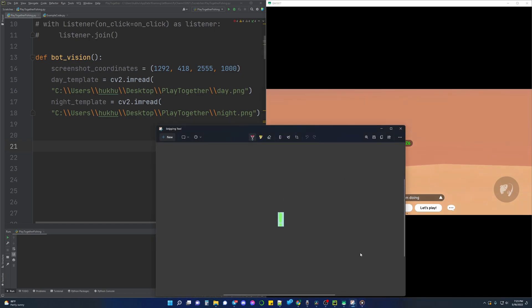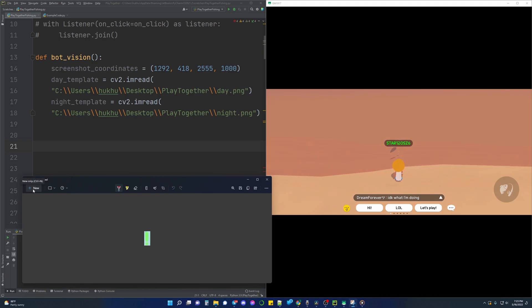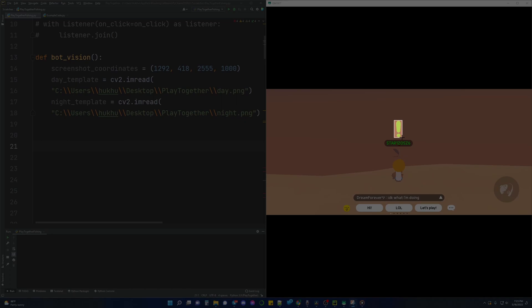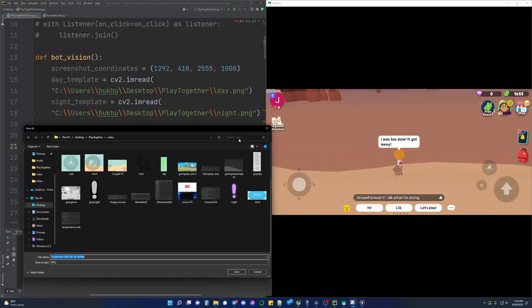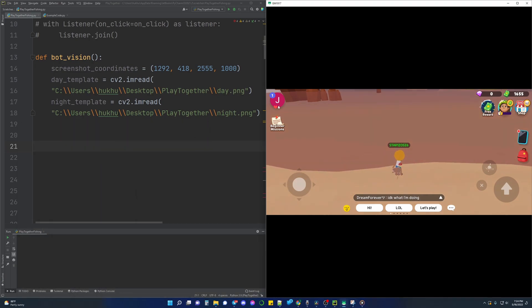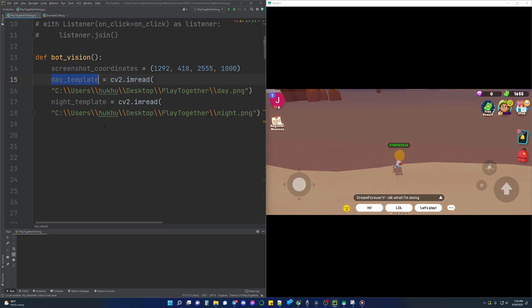Now we have to get our template. The template we are going to use is the exclamation mark that appears when a fish is caught on the line. To do this I use Windows' built-in snipping tool — when the exclamation appears, click the new button on the snipping tool and it will freeze the screen, allowing you to select the part that you want. Because the template takes into consideration the background of the object, we will need to get templates of the exclamation during the day and the night to get an accurate match. Save these images and note their file path on your computer — these will be placed inside cv2's imread function and assigned a variable name.